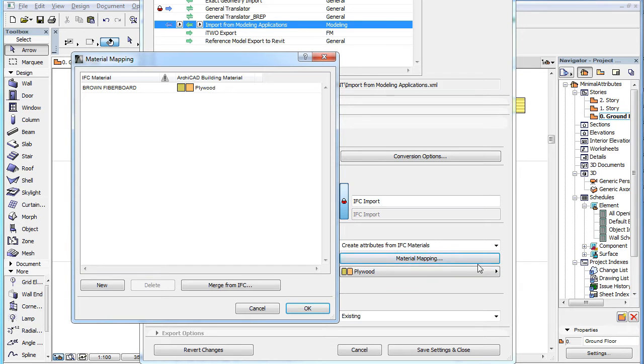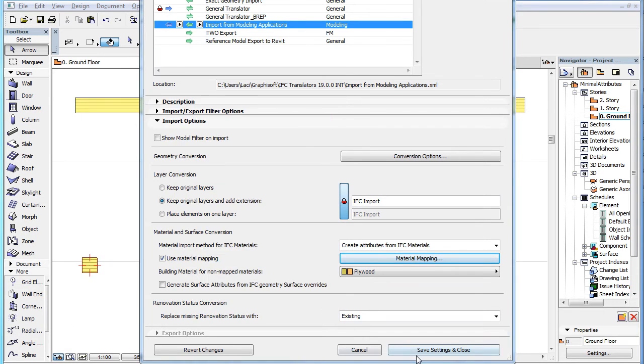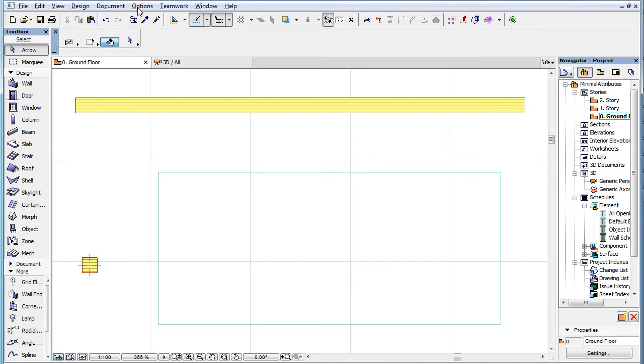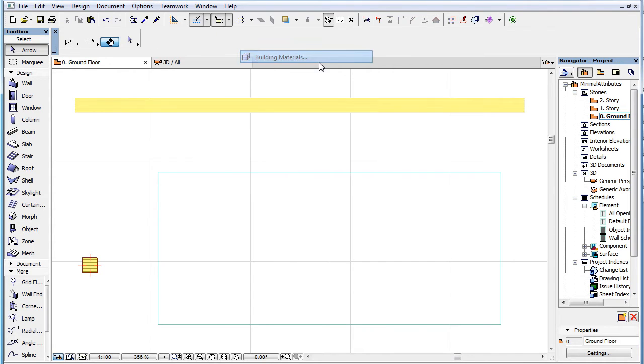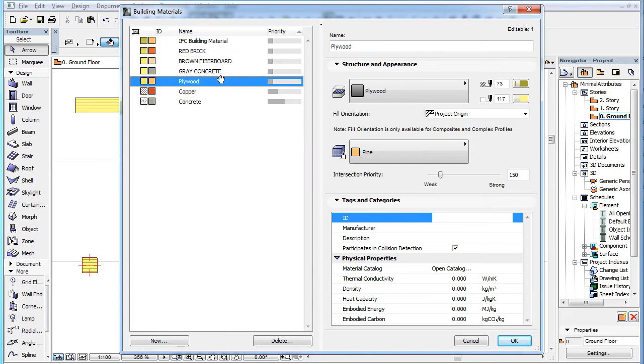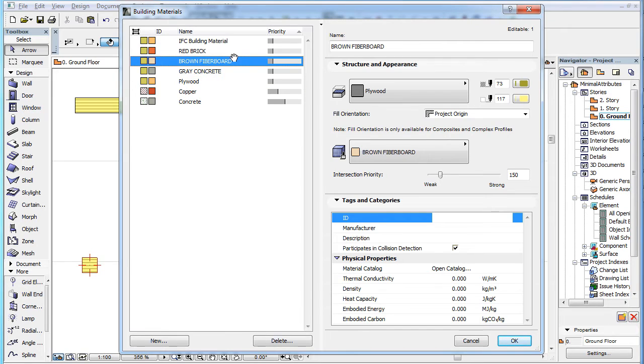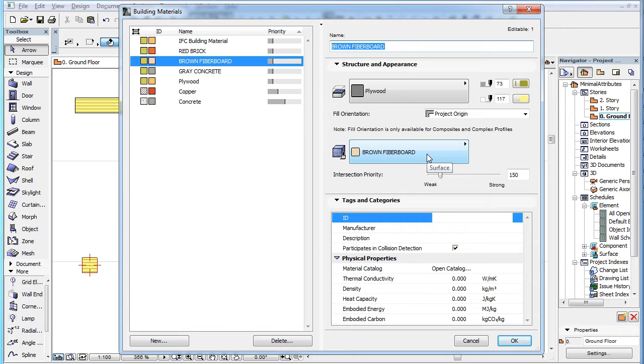In our example above, the Brown Fiberboard IFC material is mapped to the Plywood building material. So to create the new building material, ARCHICAD first duplicated the Plywood building material and kept all its fields and settings, except its name, which became Brown Fiberboard, and its assigned surface, also named Brown Fiberboard, which was created based on the color assigned to the IFC material in the IFC file.